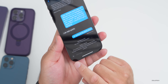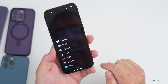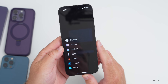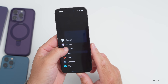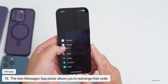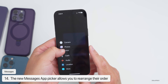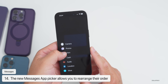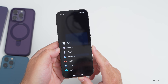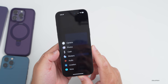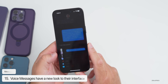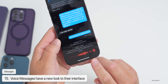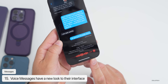Within Messages there's an updated app picker on the left. If you press and hold you can rearrange any of the items — move stickers around, or move ones you never use to the bottom. Also the audio interface has changed, looking a little different than it did in iOS 16.